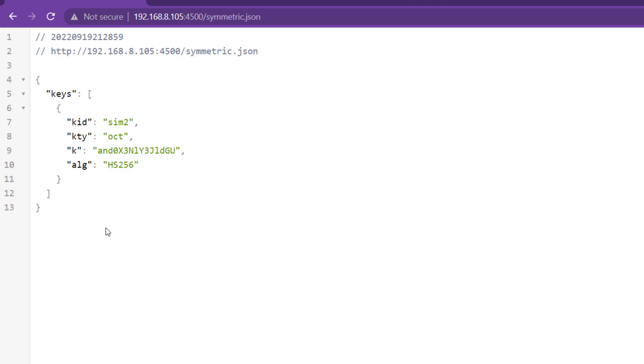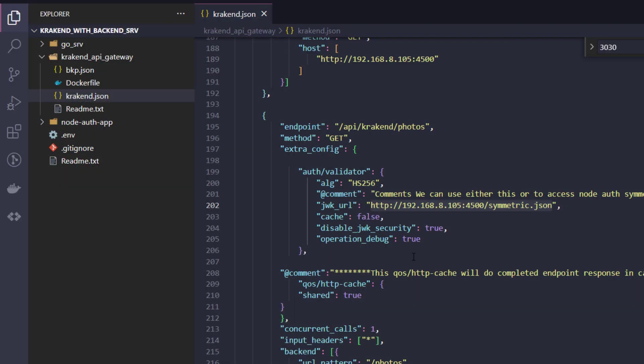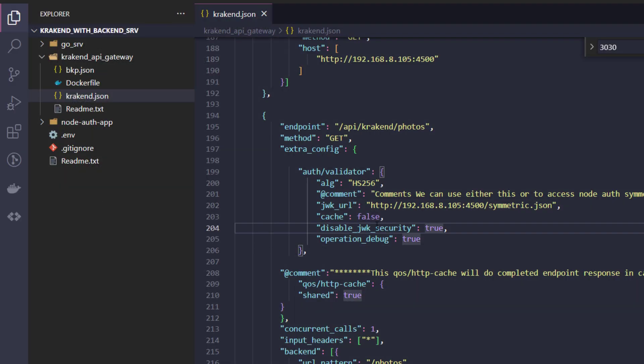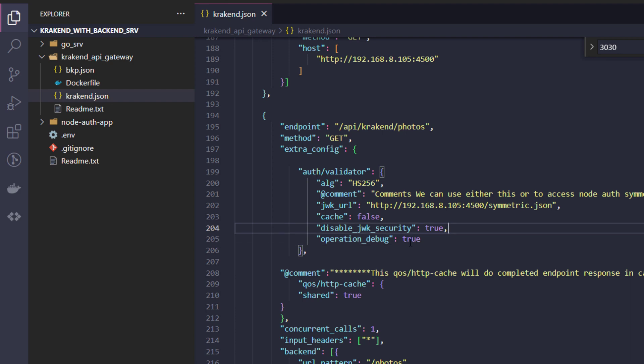File. So here is the symmetric file. Every request goes to that and it will match with the key ID. So debug operation true and security disable JWK security to true. So also cache is false.